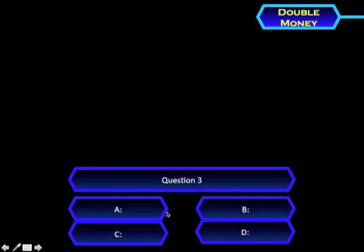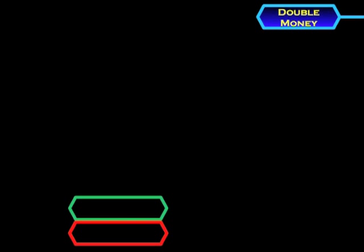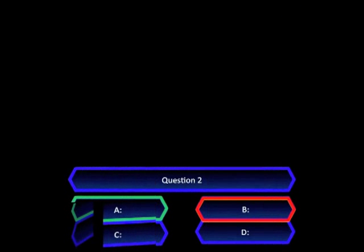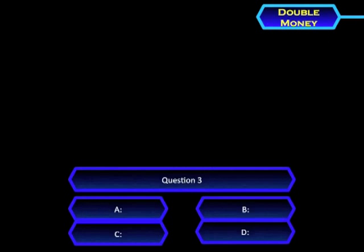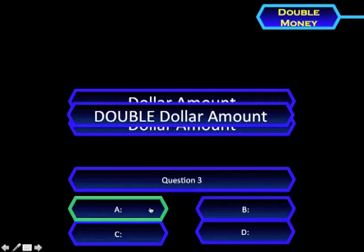Let's hope I get it right. I believe the answer is C — it was not. I'm going to go back and replay the question so you can see what happens when you get it right. I'm going to answer A, and you can see it turns green and the dollar amount hexagon appears. In this case there are two, because it's a double money question.